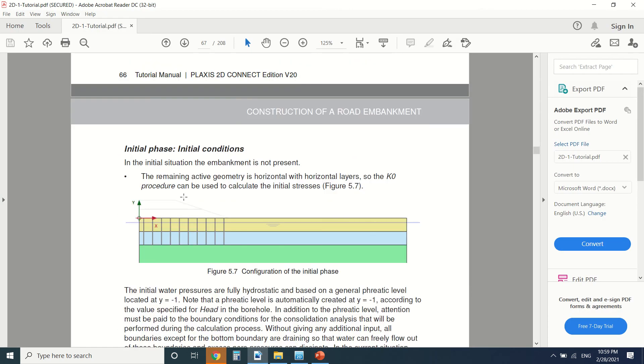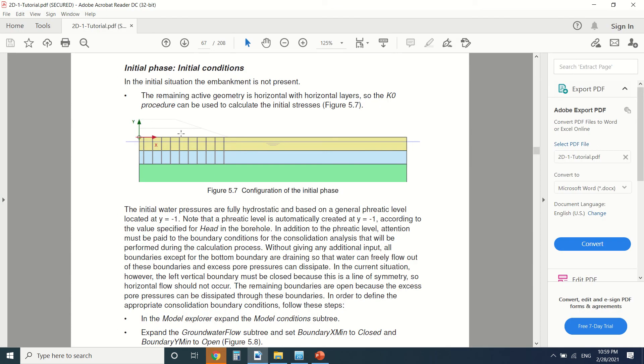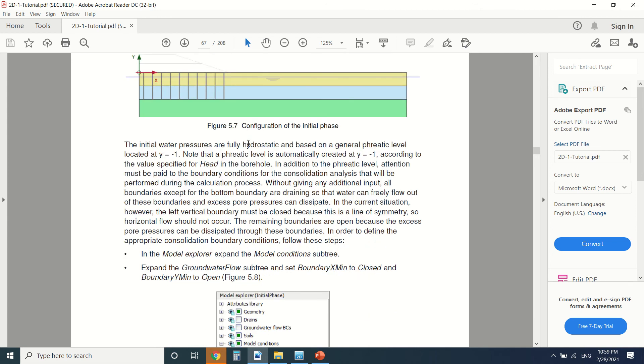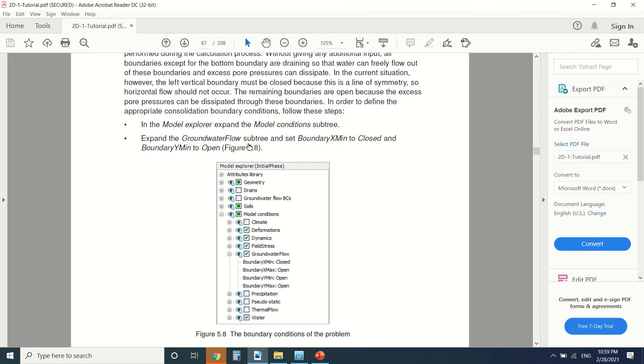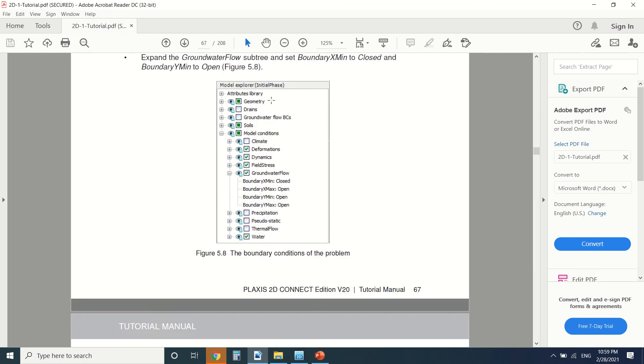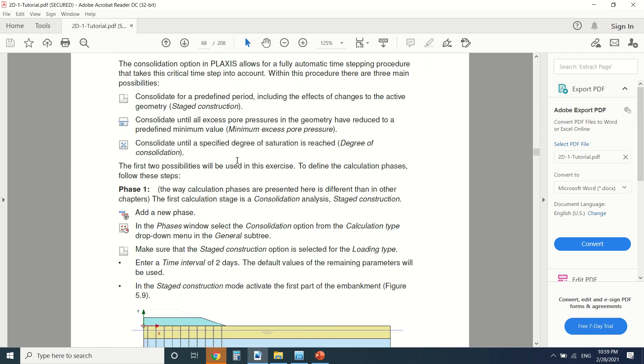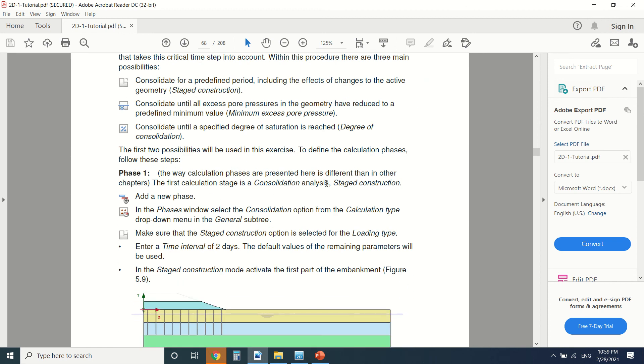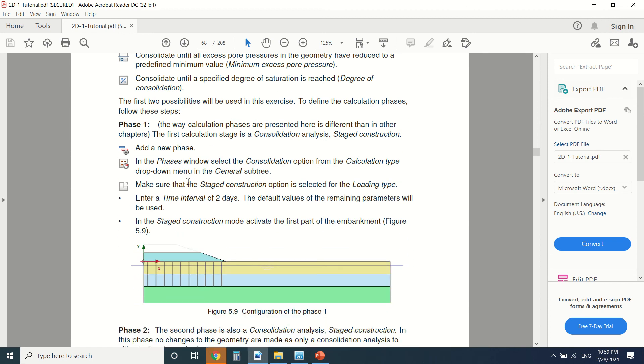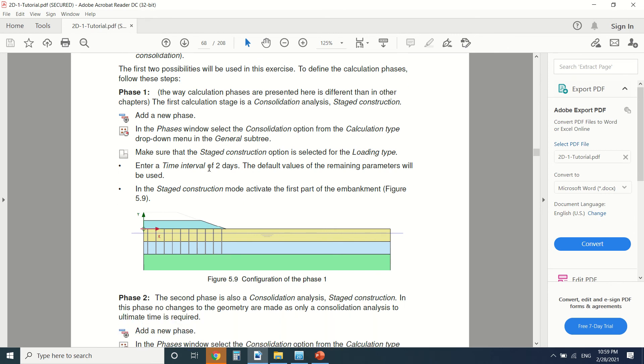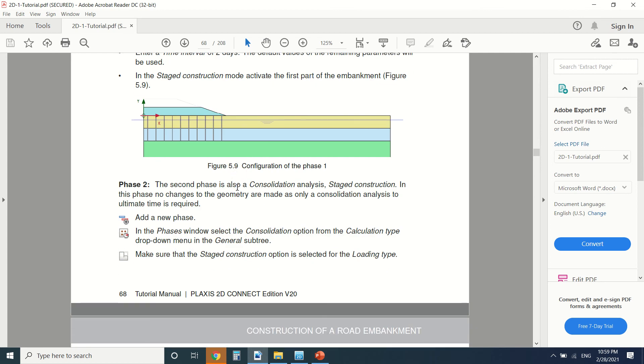First of all, the initial phase where we give the initial pore pressure, which is k0 procedure. We put the boundaries and everything. So now we're going to do a consolidation analysis. As you can see, we've made a consolidation analysis and we put the time two days. Then the second one is also a consolidation analysis.